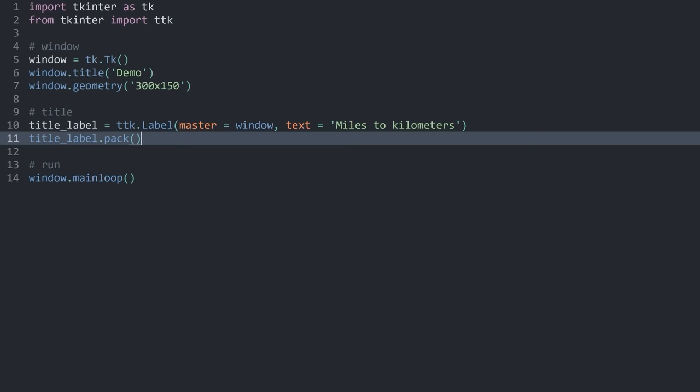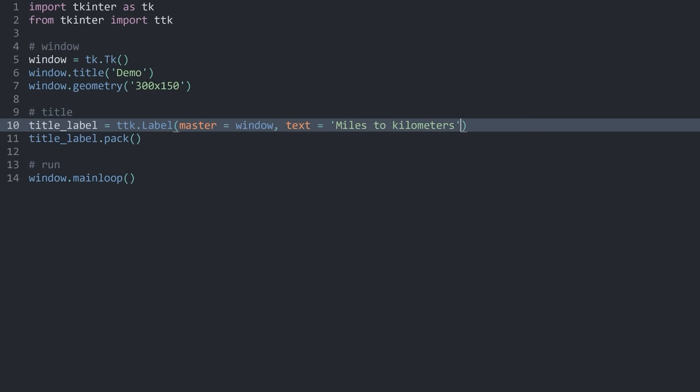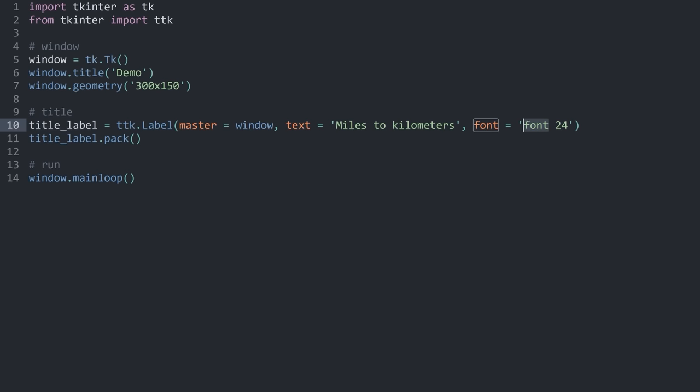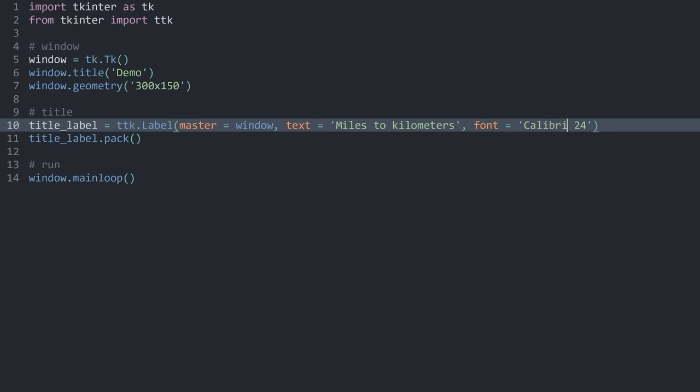What I am quite unhappy about is the font size. We can change it by adding a font named argument — a string containing the font name and font size. For example, Calibri at size 24. If I run this again, we have a much larger piece of text. You can also add 'bold' to get bold text.